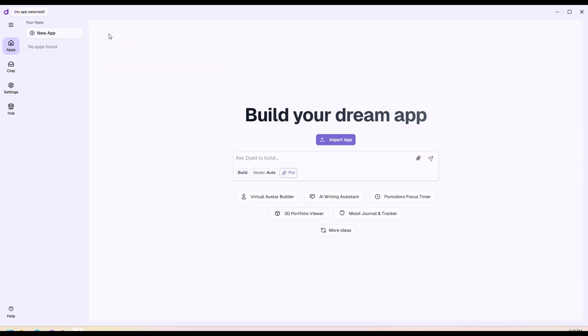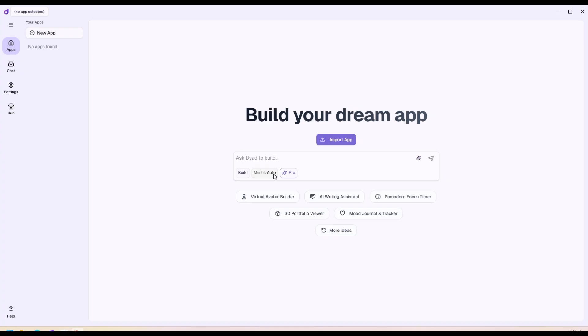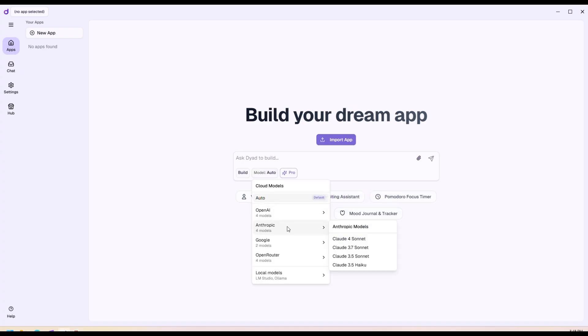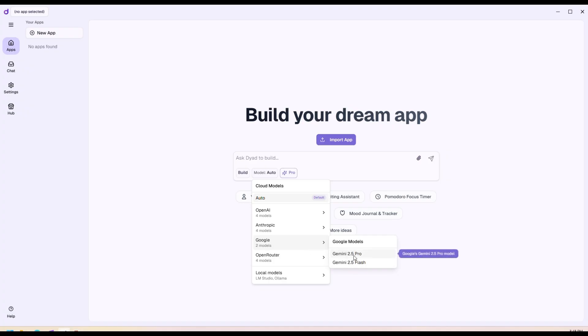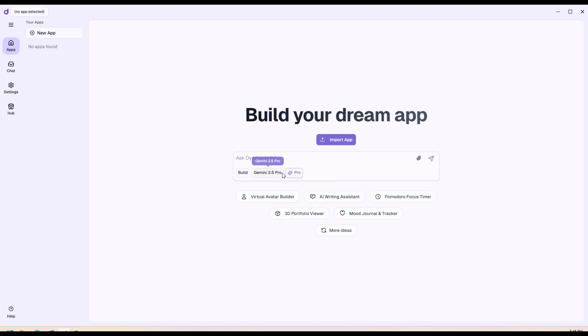Now we're ready to give it a go. Let's select a model here. I'm going to choose Gemini 2.5 Pro, and then let's give it a prompt.